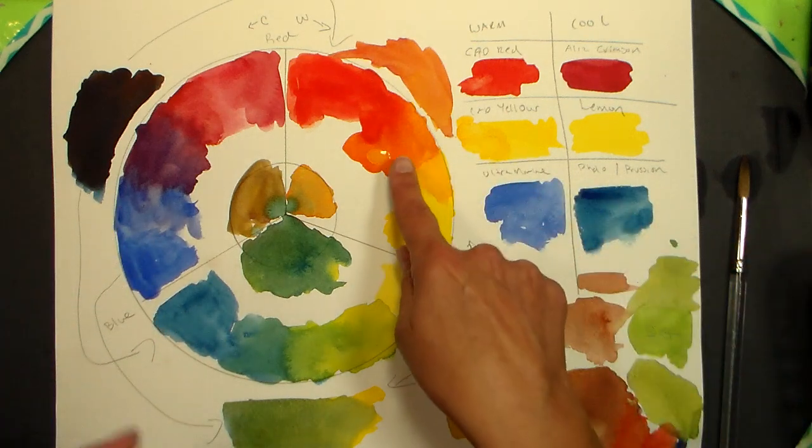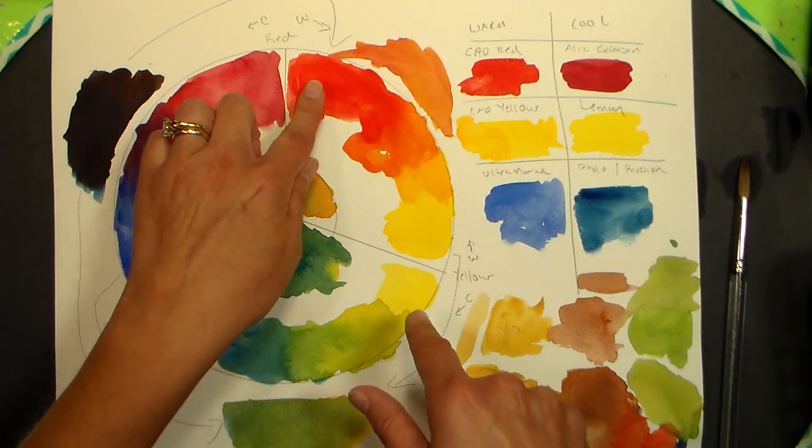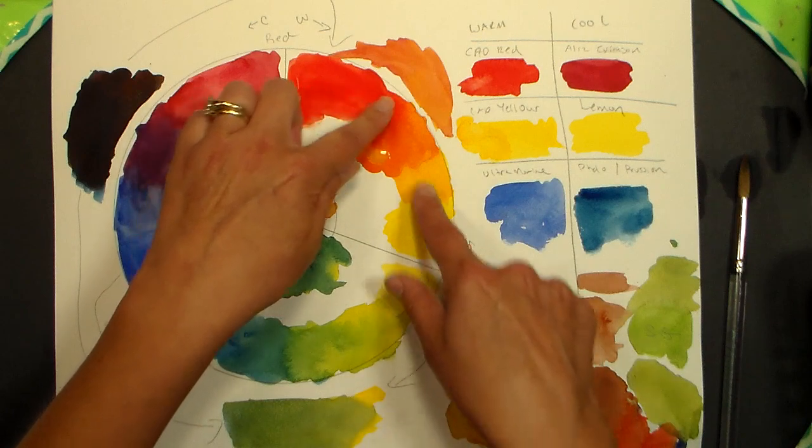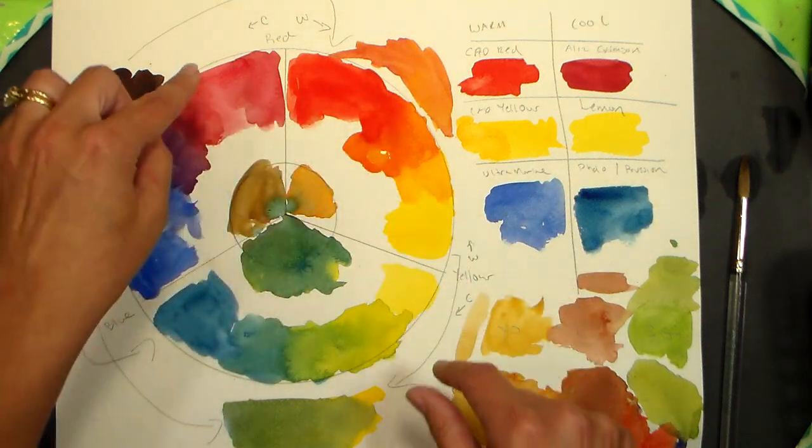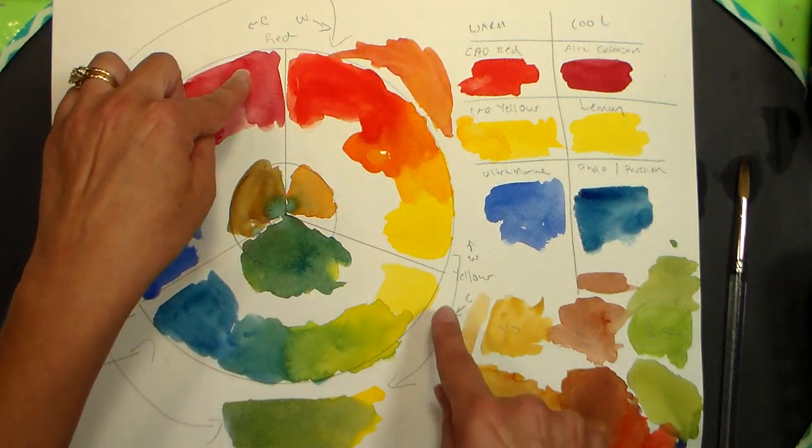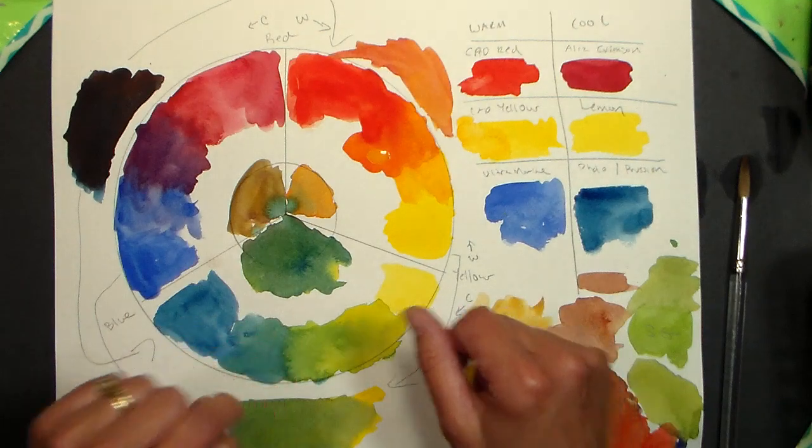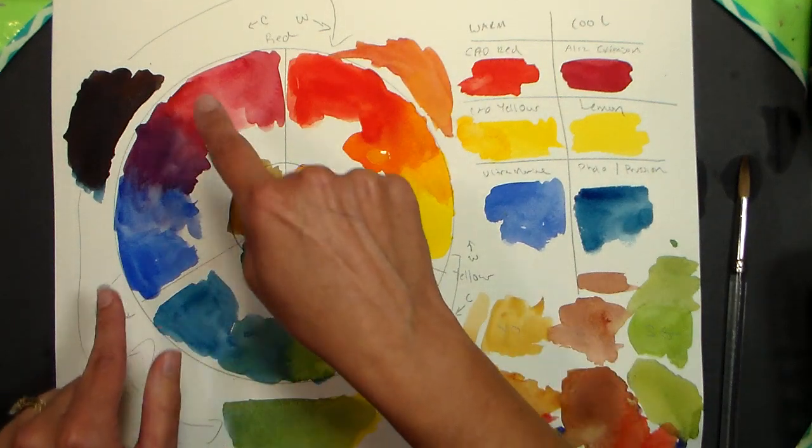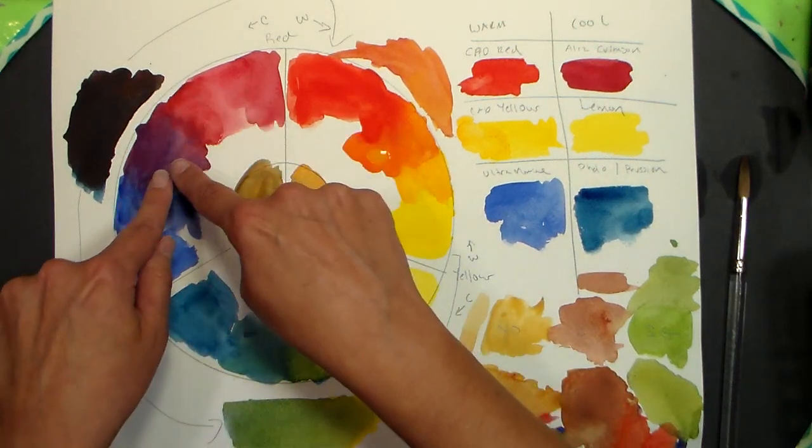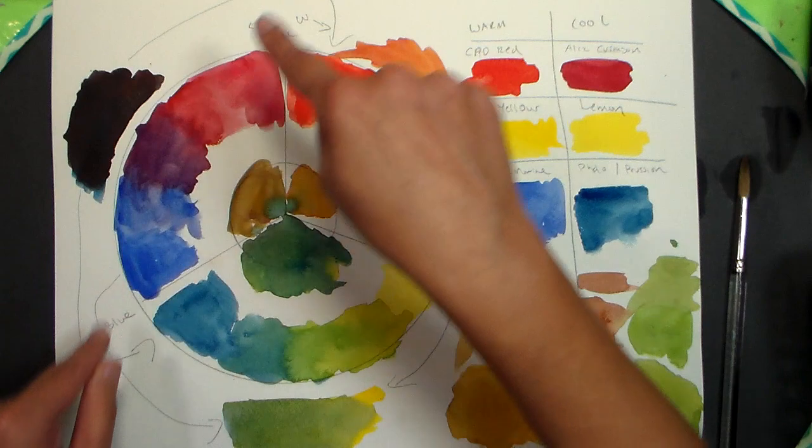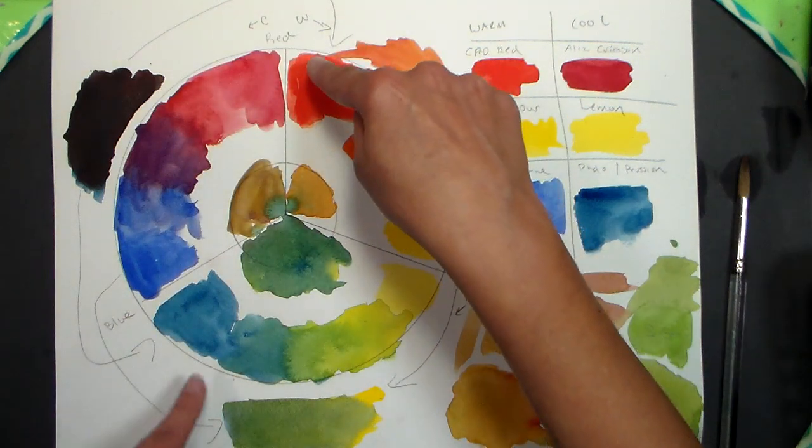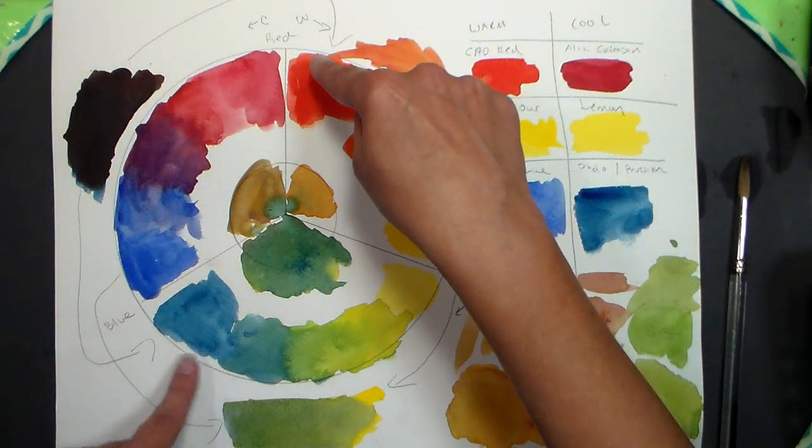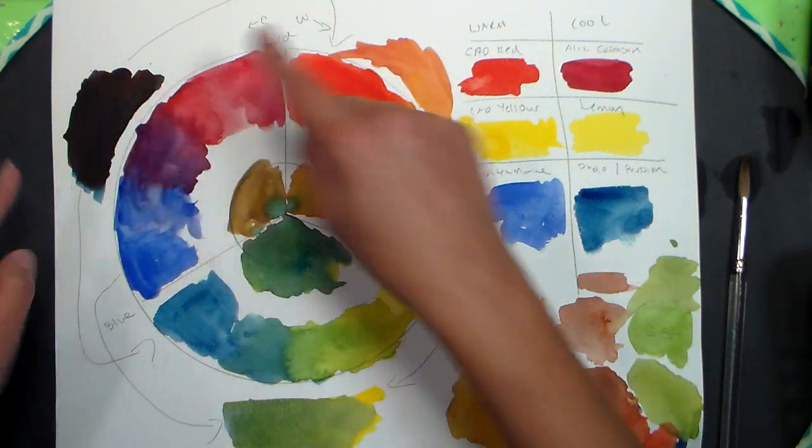So say you want to make a nice bright orange, if you use the warm red and the warm yellow, that's going to give you a vivid orange. If you use the cool red and the cool yellow, it's going to give you more of a peach. With purple, if you use the cool red and the warmer blue, it's going to give you purple, but if you use the warm red and the more greeny blue, it's going to give you almost a black.